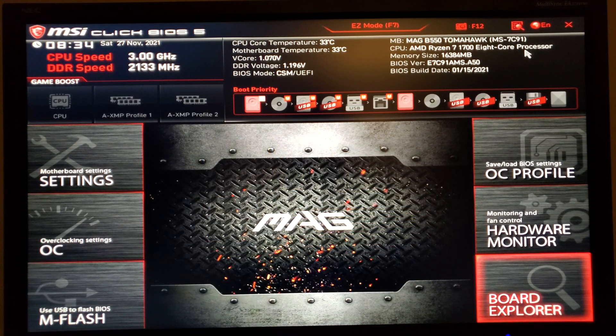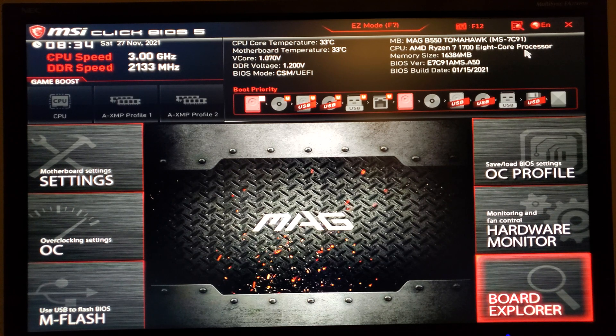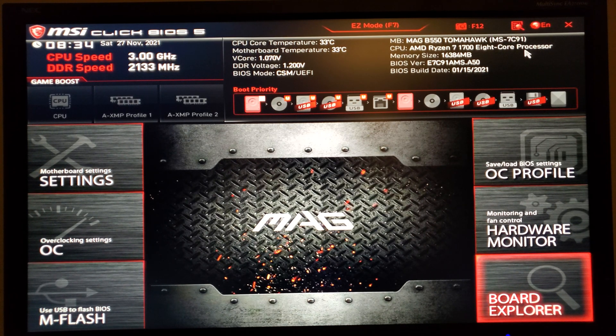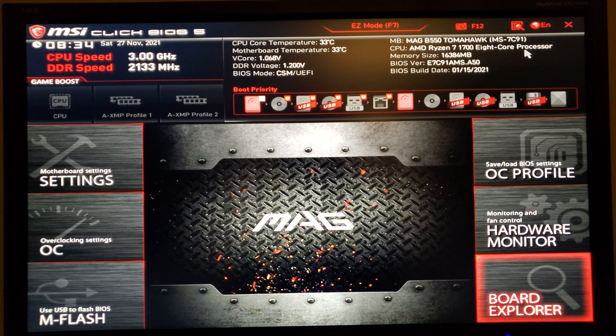That's definitely a quick overview of the BIOS of this particular motherboard, the MSI MAG B550 Tomahawk Board.